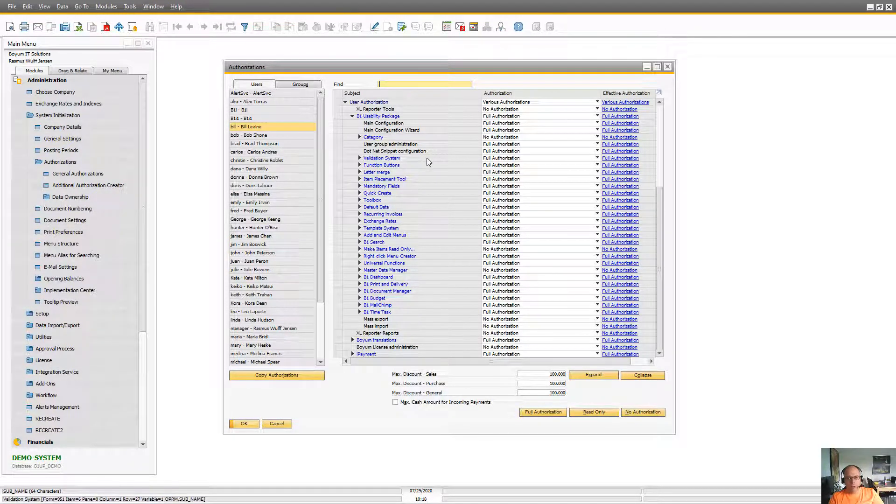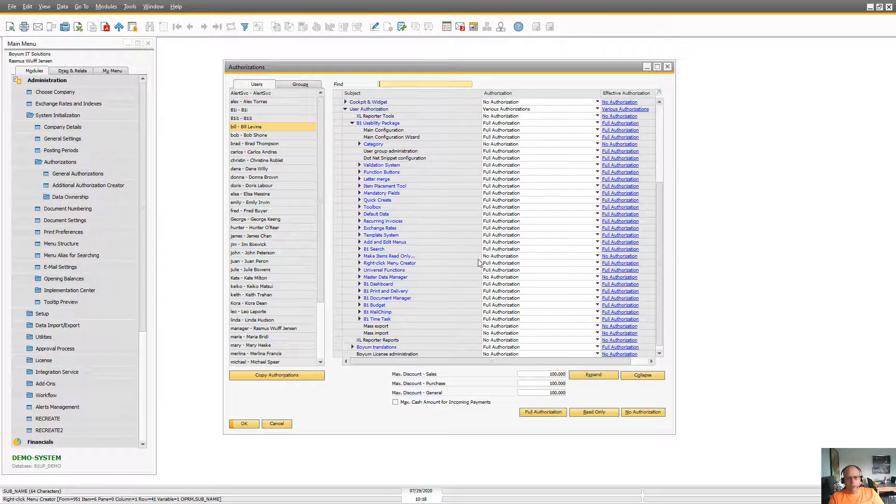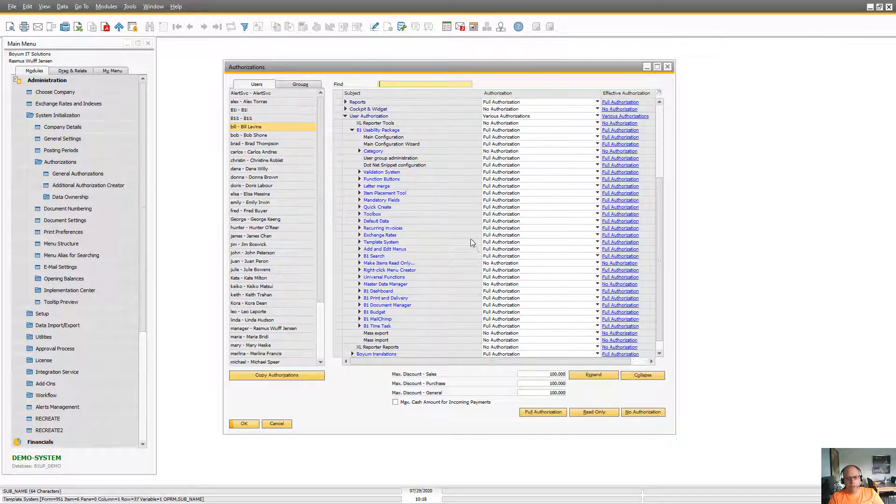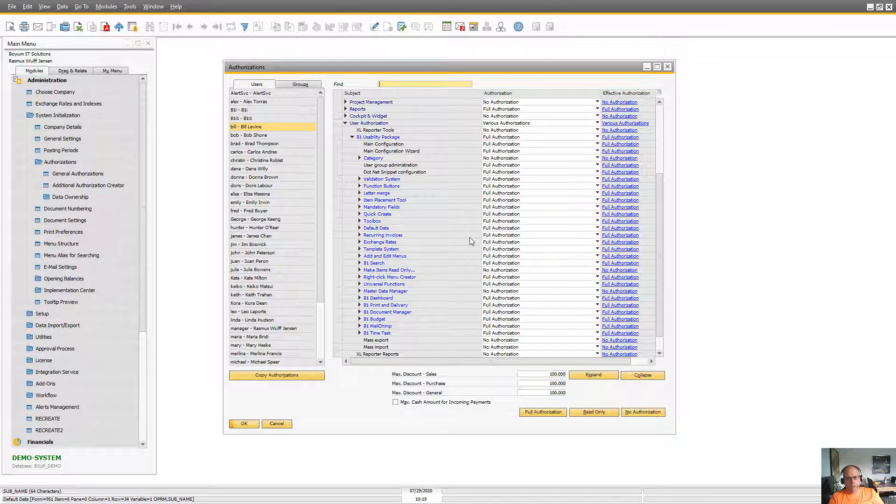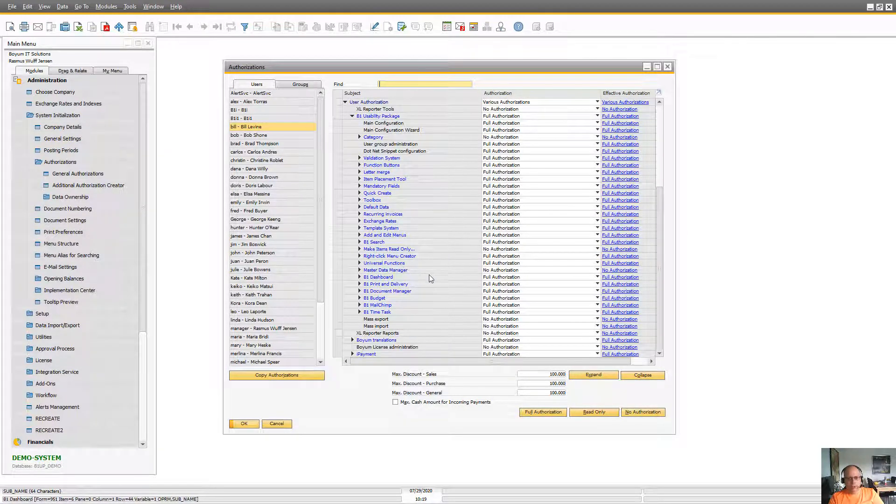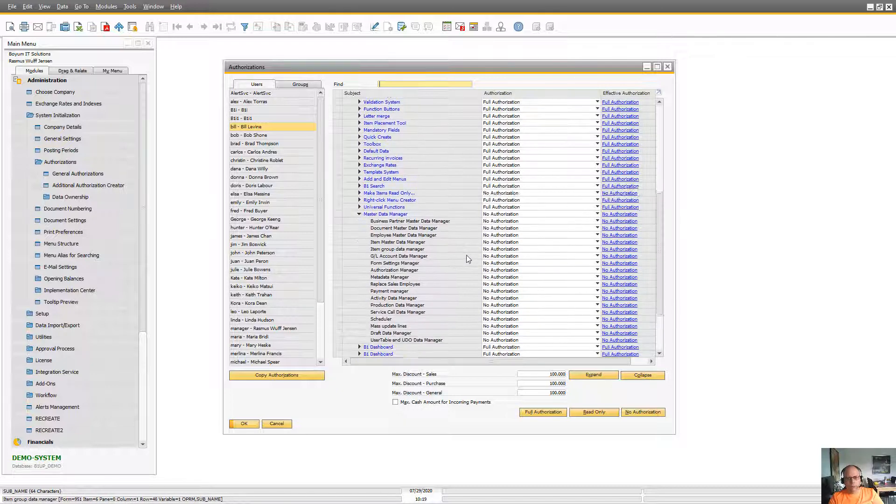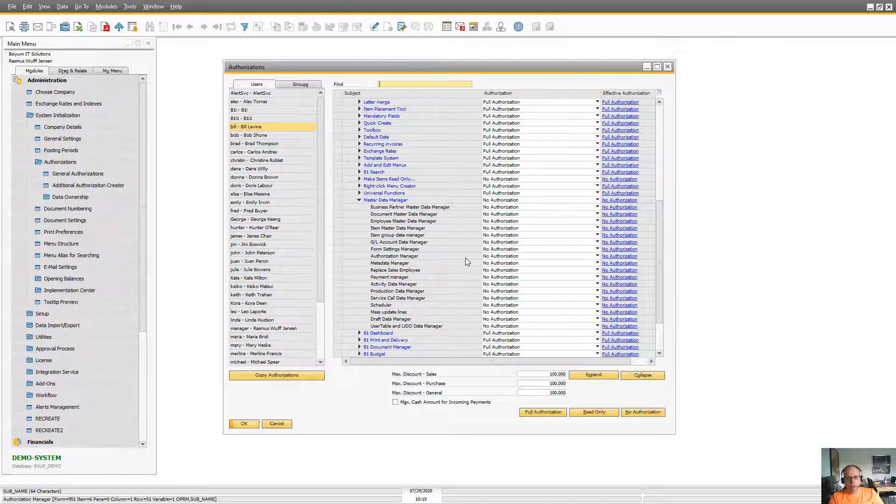So things like validation system, are people allowed to go in their mandatory fields and so on. By default everyone will have authorizations except for a few things like Master Data Manager. By default only super users have access to that.